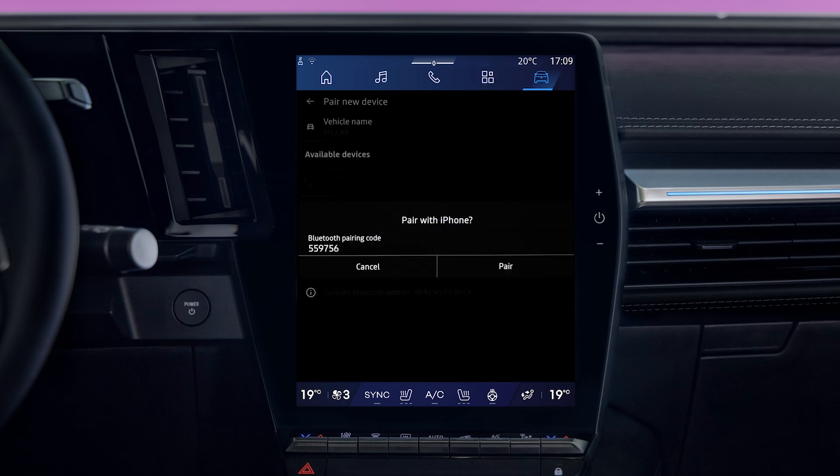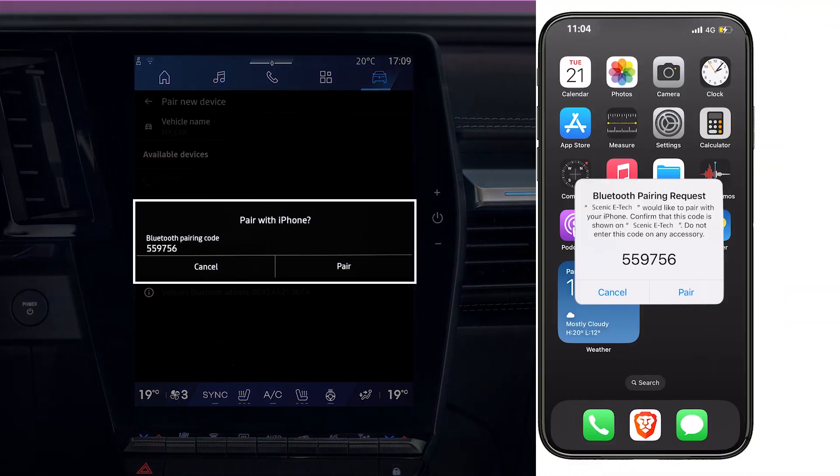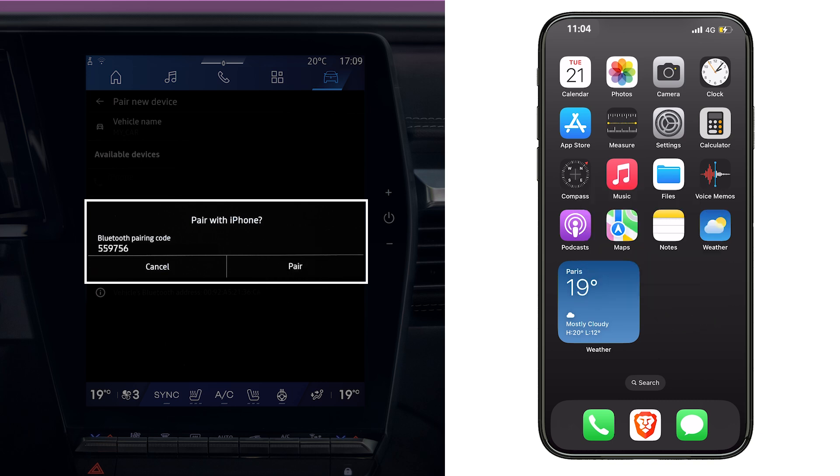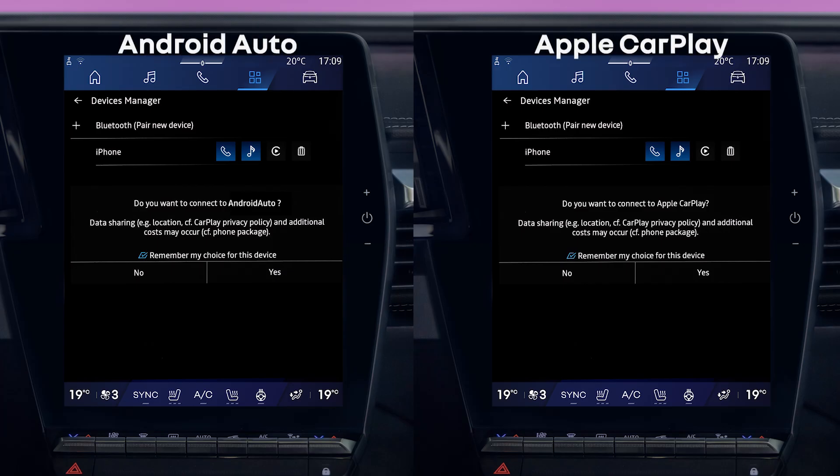A message will appear on the multimedia system screen and on your phone prompting you to accept the pairing request. When the multimedia system prompts you to use Android Auto or CarPlay, tap yes.